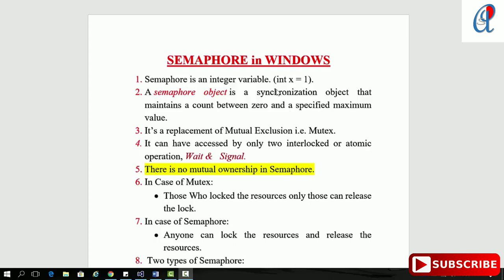Semaphore is a normal integer variable, just like our normal declaration of any integer variable. But in Windows, each and everything is treated as an object, so this one is the synchronization object that maintains a count between zero and a specific maximum value. It's a replacement of mutual exclusion — mutex has some limitations, and it can have access by only two interlock or atomic operations. If you are not aware of interlock or atomic operations, check tutorial number 25.